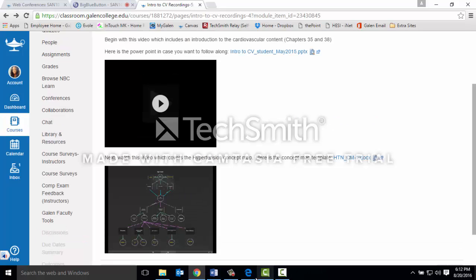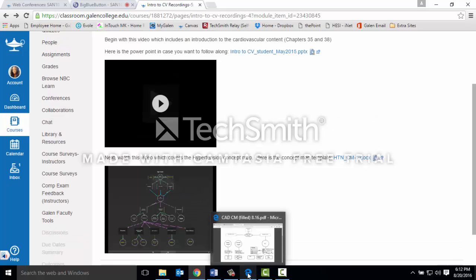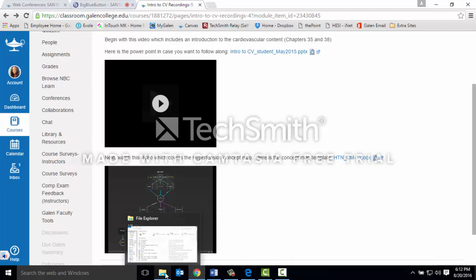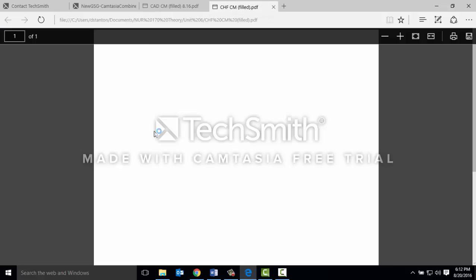We have one more subject to go over. Go ahead and pull out your congestive heart failure concept map.